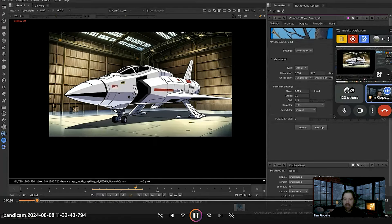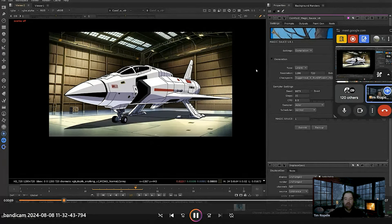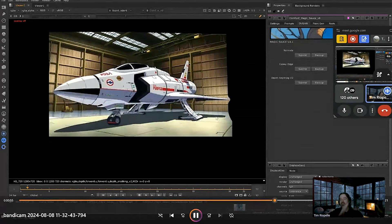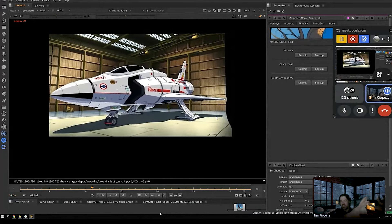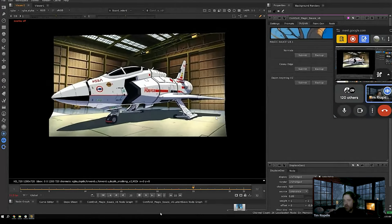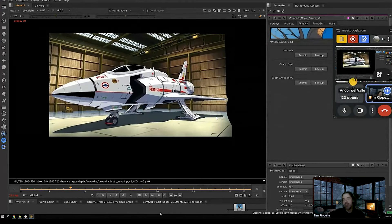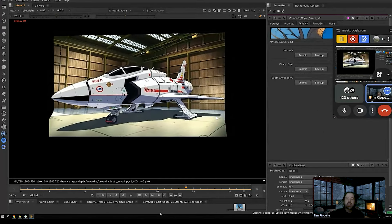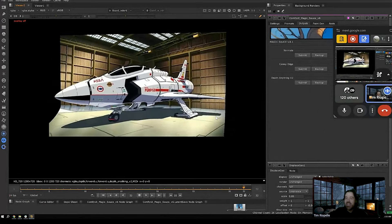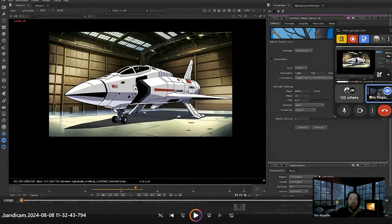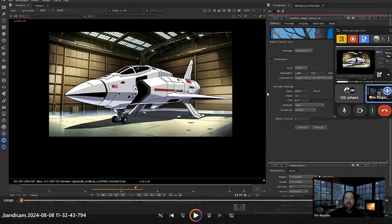I was able to generate an image, then generate a depth map and some other factors, and I displaced geo. I could displace that geo, add a camera, and use that image projected onto displaced geo, then have the camera pan around it. You'd want to set extend, mask out the plane, layer that stuff — the idea of taking a 2D image using ComfyUI and depth to create a depth map, displace geo, and use that in your comp.